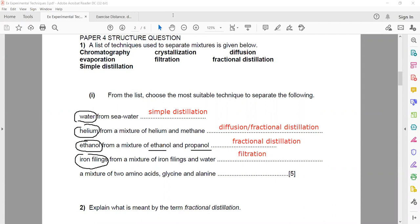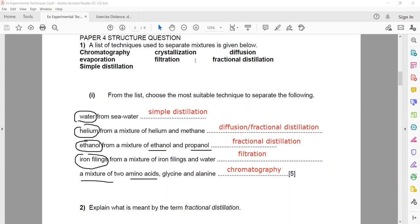For amino acids — amino acids are colorless liquids — for amino acids, colors, dyes, and food colors, we use chromatography. Summary: water from sea water uses simple distillation; mixture of gases uses diffusion or fractional distillation; alcohols mixed together use fractional distillation; iron filings insoluble in water use filtration; mixture of amino acids uses chromatography.